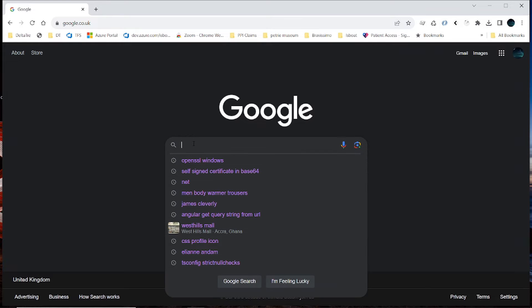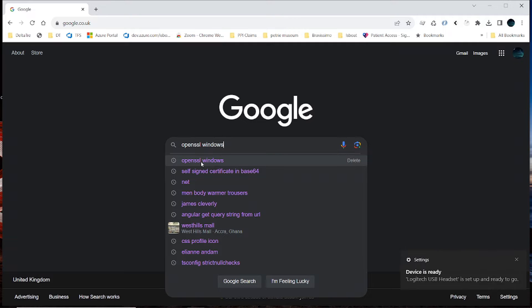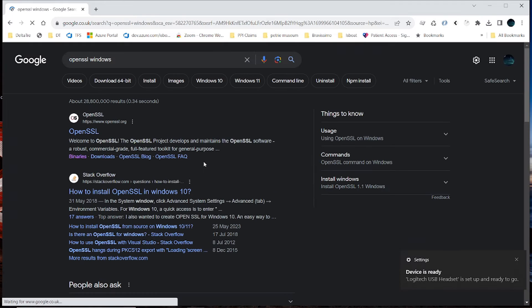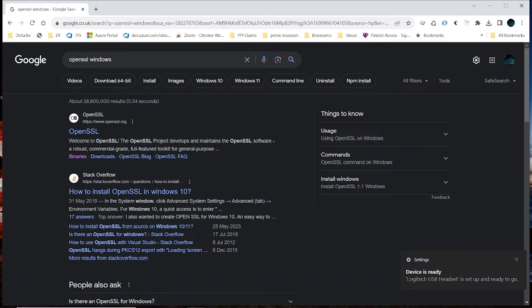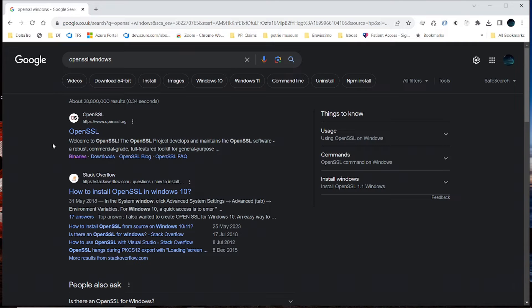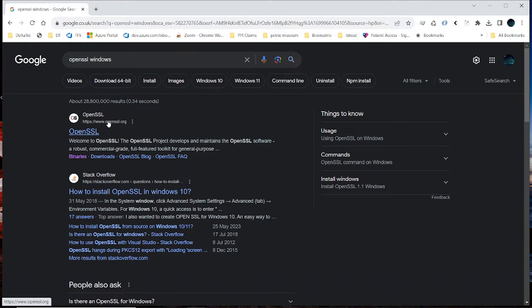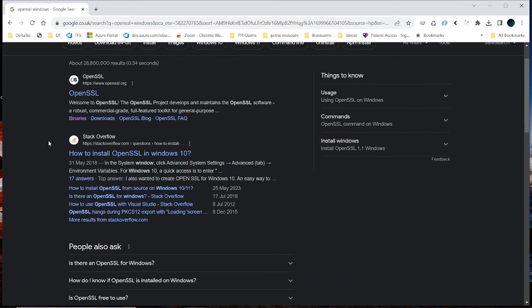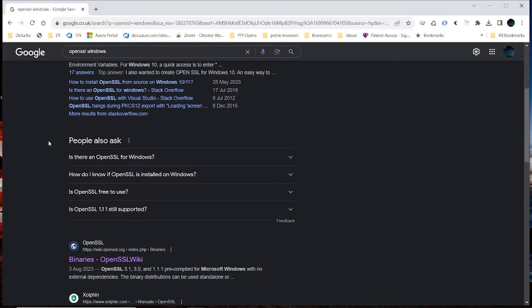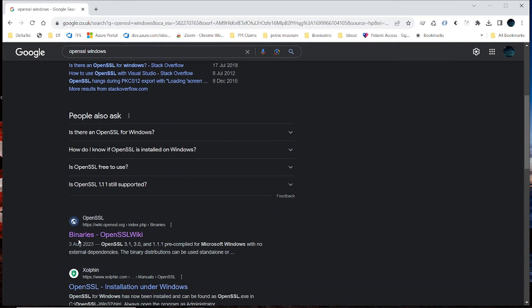So you go to your browser, then you type OpenSSL, OpenSSL Windows, and in your results, don't go to the default index page of OpenSSL. Rather, go to the wiki page of OpenSSL, which is this one.